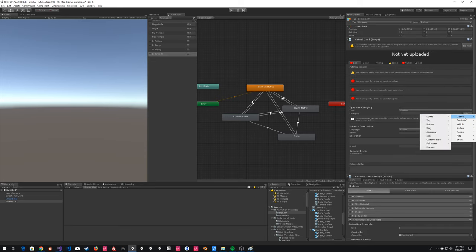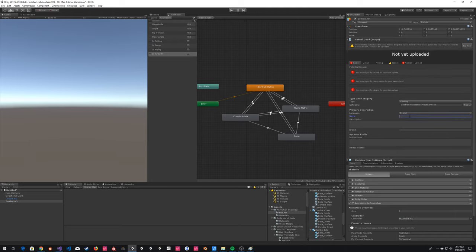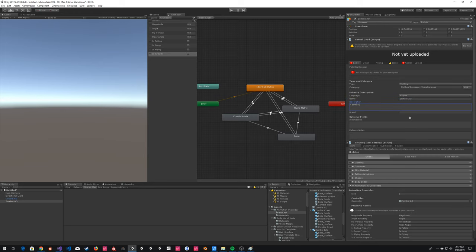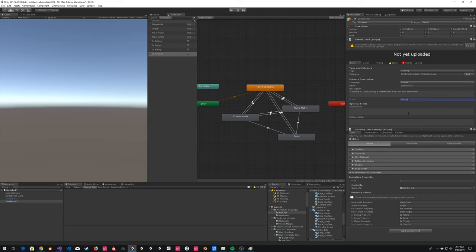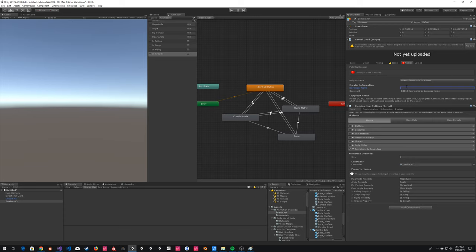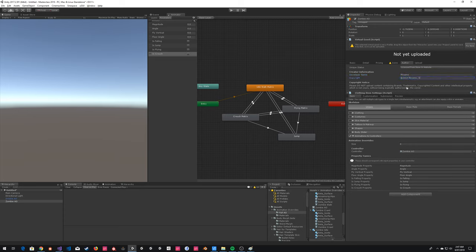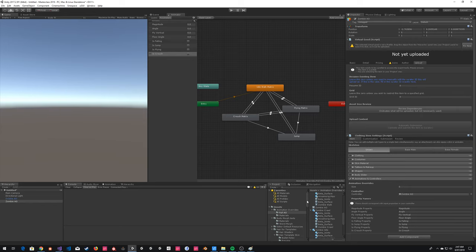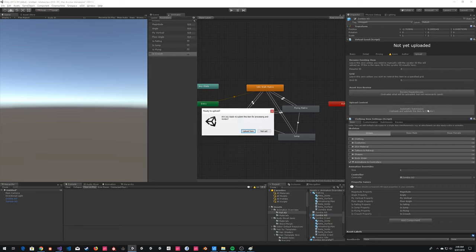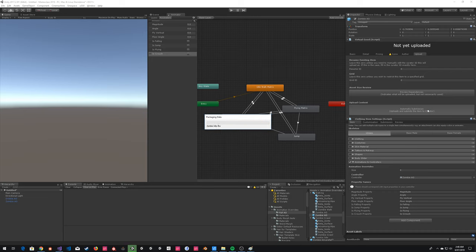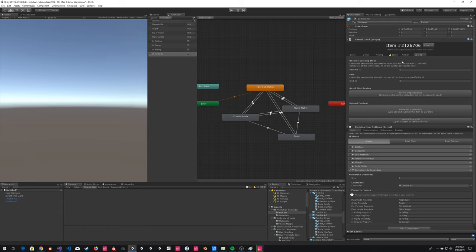Other than just filling out the virtual good form — accessory miscellaneous, and we need to add a category for this, we'll call it Zombie AO — that's pretty much all we need to do. We'll just prefab it and upload it. That's our animation. Now we have just a couple of minutes, so let me go into the very basics of gestures.